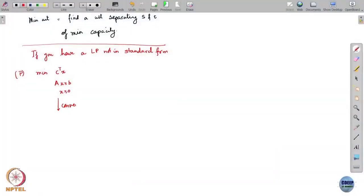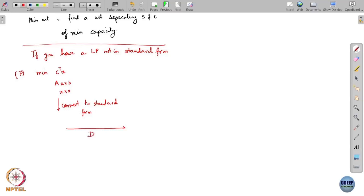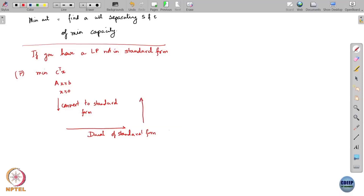The way to get the dual of a non-standard form LP is to convert it to standard form, then take the dual of that standard form LP. Usually after this, some manipulations are needed to eliminate redundant variables, and those manipulations give you the dual problem.